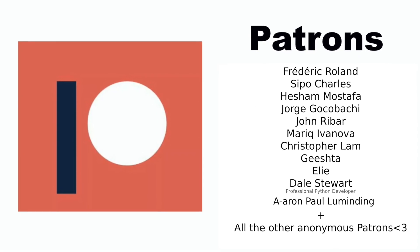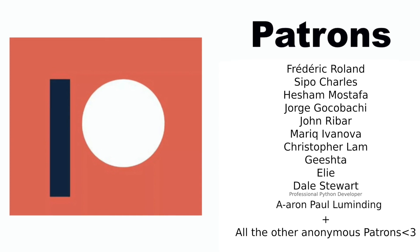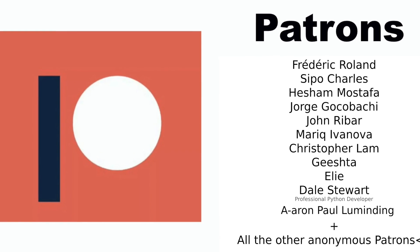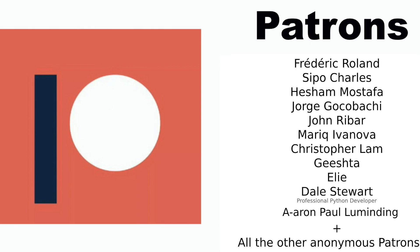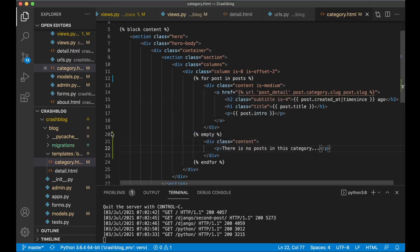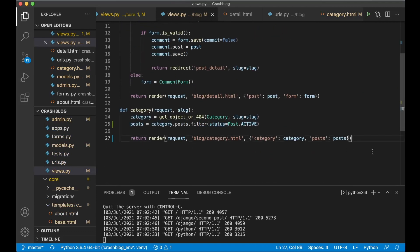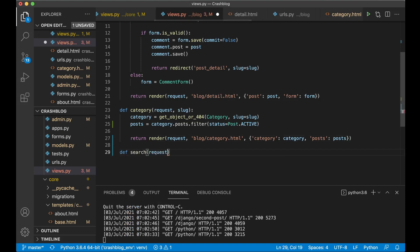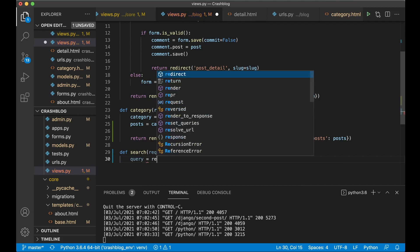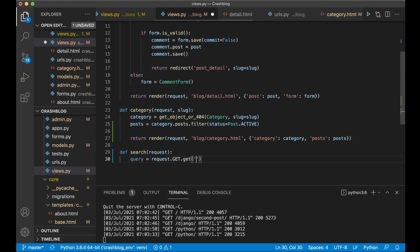Before continuing, thanks to my Patreons — if you want to support me, there's a link in the description below. Now let's fix the search functionality. I want the search view to be in views.py in the blog app. Below the category view, create a new view: def search(request). Then get the query from the URL.